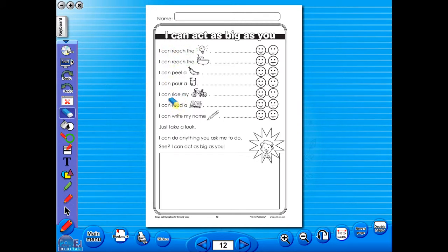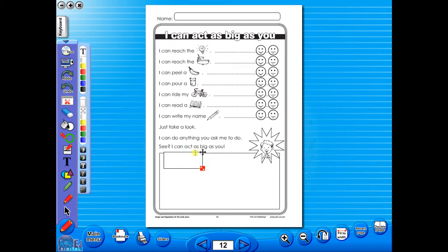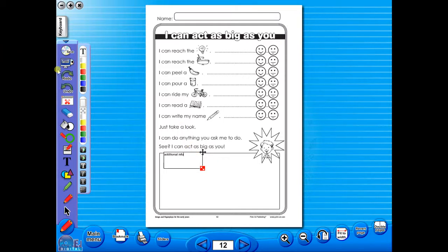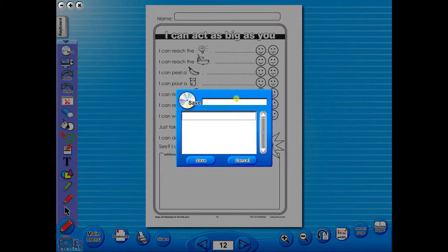Insert a text box to add an additional question or a hint to a worksheet for the pupils. To save your edited worksheet, just click on the save icon.